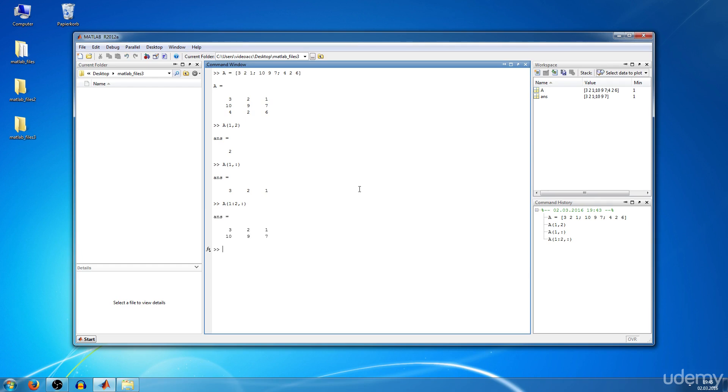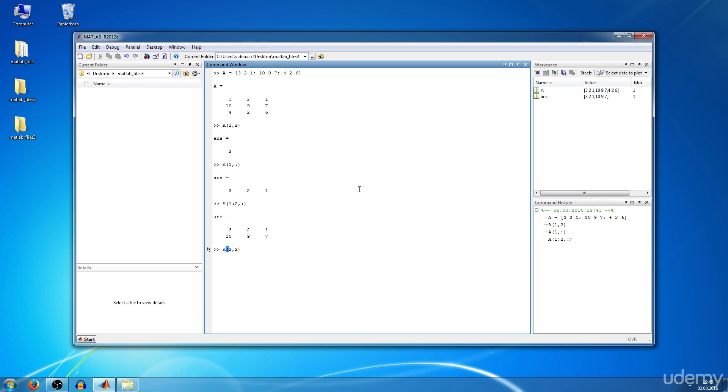Now you want to manipulate a certain element in your matrix A. For example, you want to change your 9 in the middle of the matrix to 99. You type in A of 2 comma 2 equals 99, and you get the answer. The element at position 2, 2 was altered to 99.